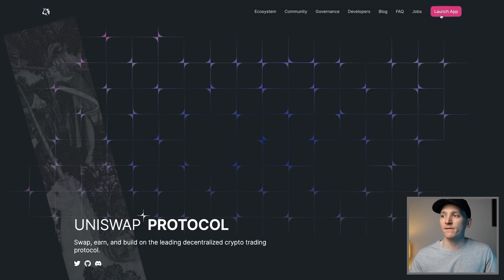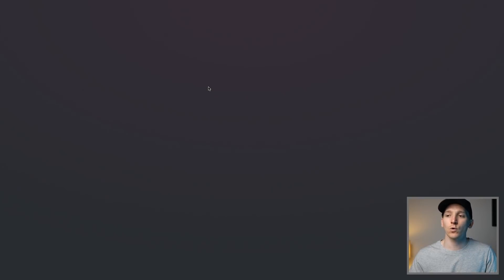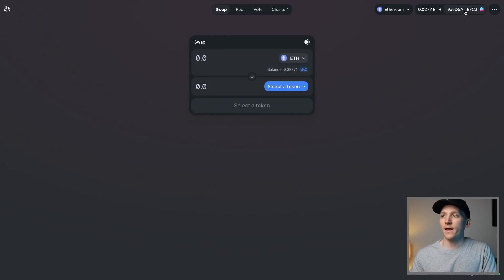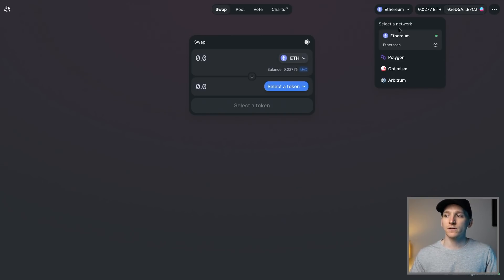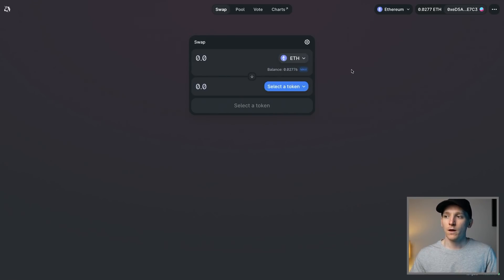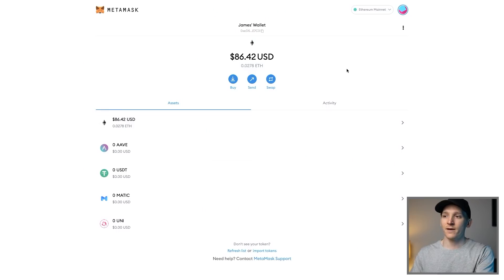Come to Uniswap itself and click Launch App. Up in the top right-hand corner, you won't be connected so you won't see your wallet address, but you will see the available networks that you can add. Right now I'm on the Ethereum mainnet, but you can add Polygon, Optimism, and Arbitrum. With your MetaMask set up, you're going to want to add some extra networks as well.